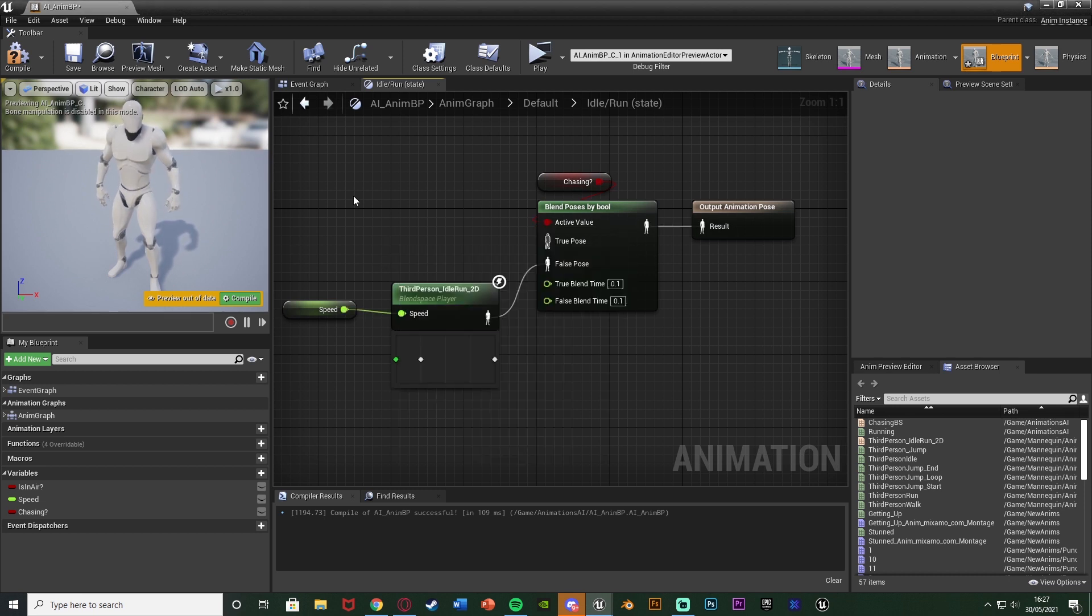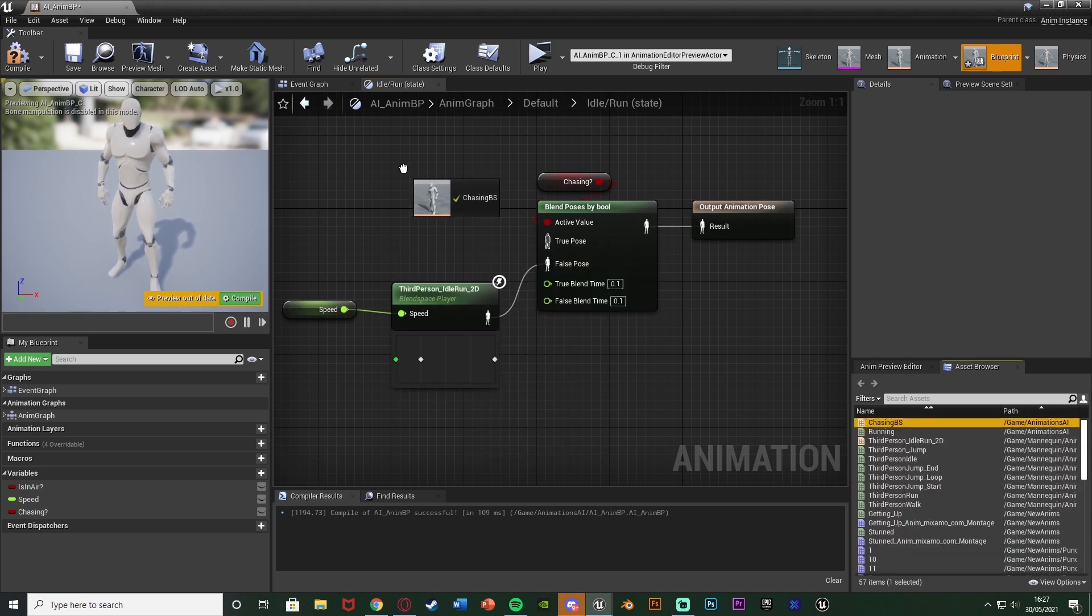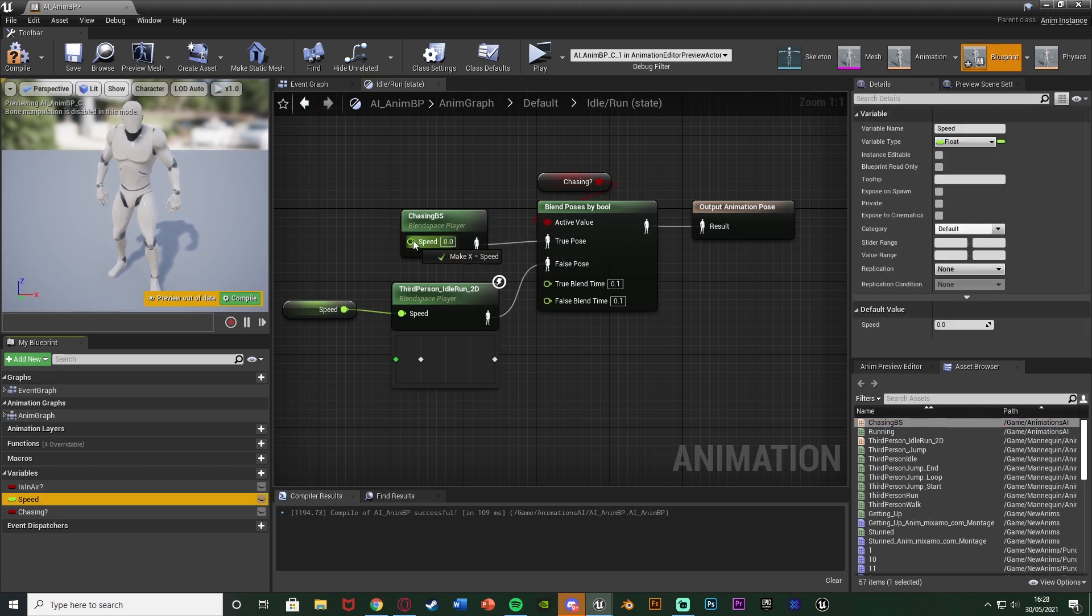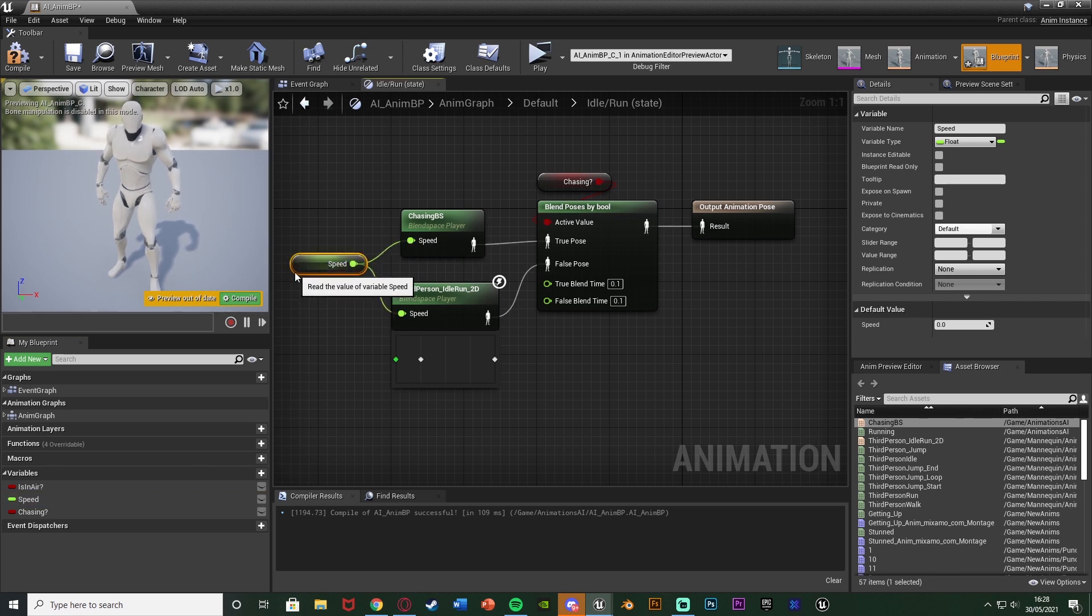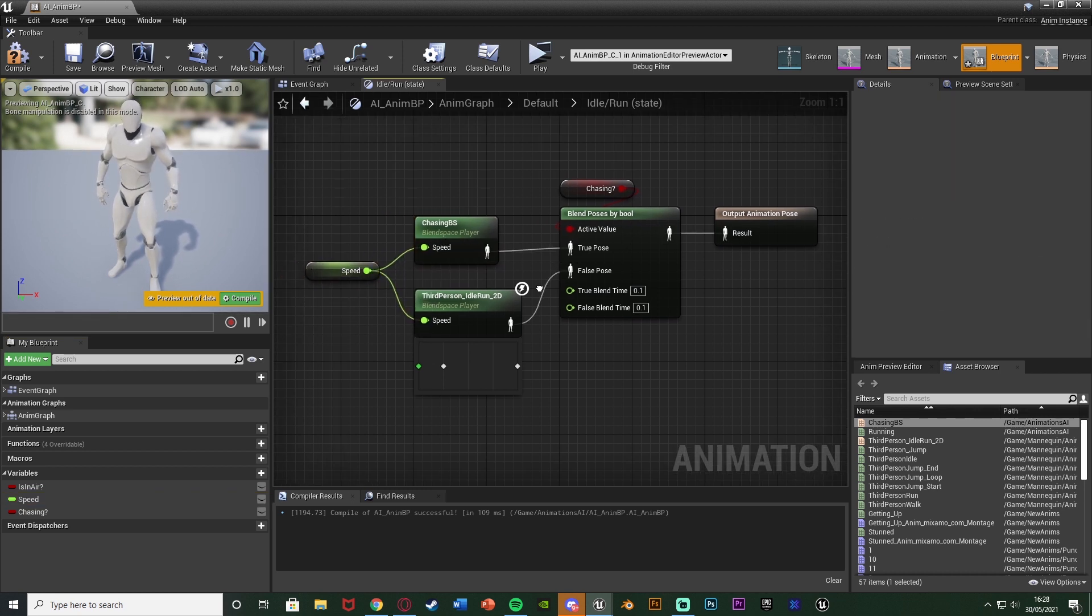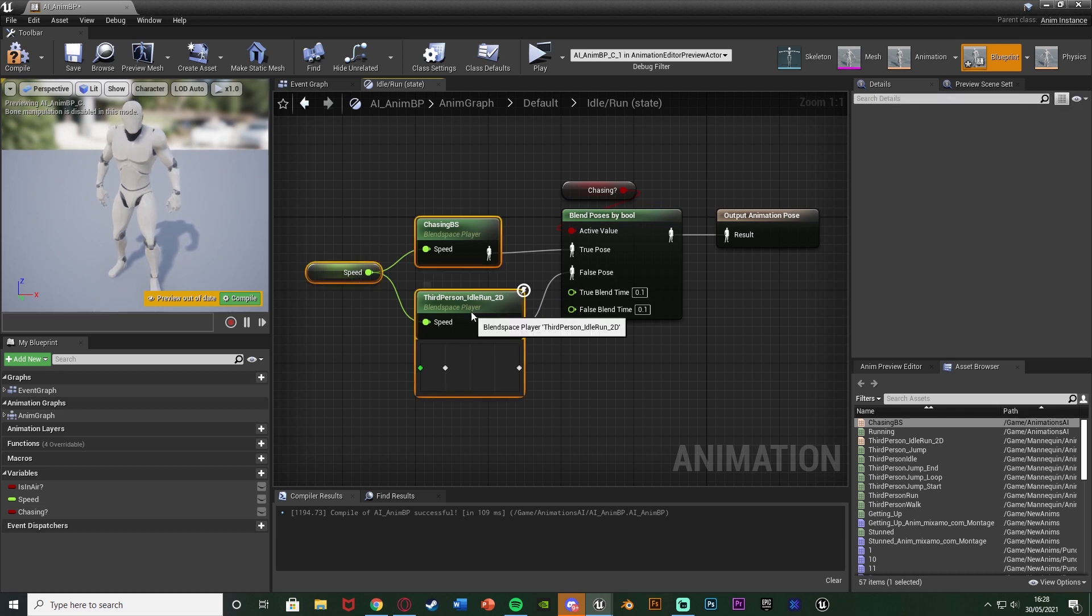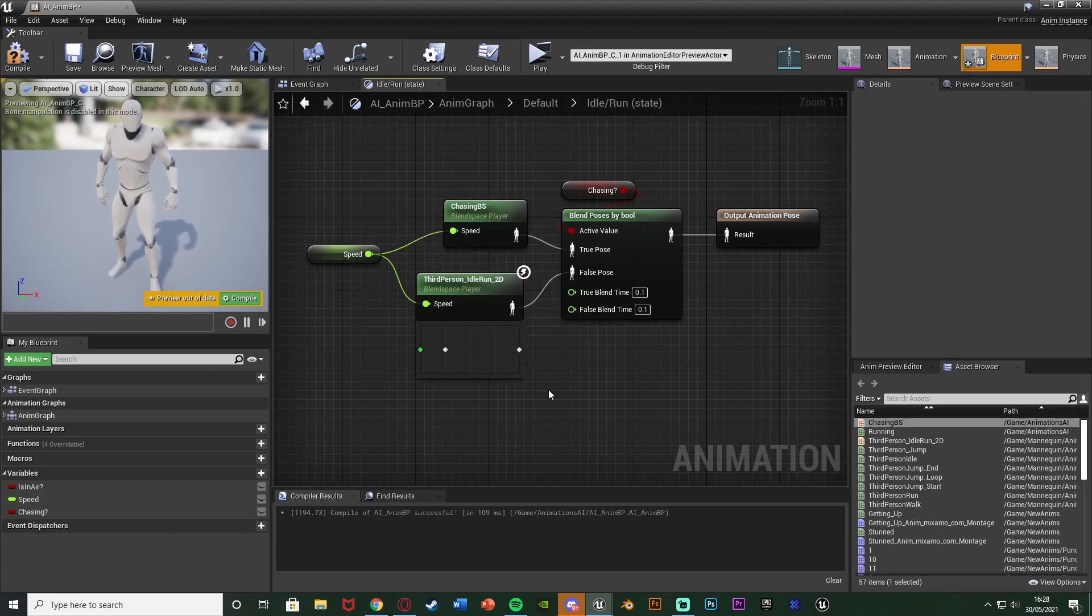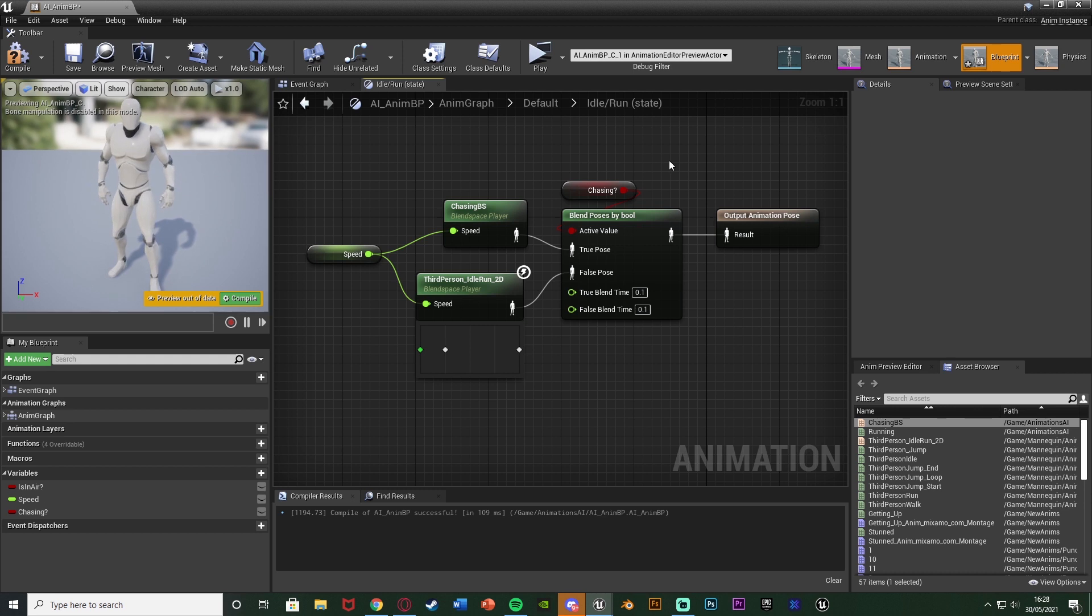And if they're true we obviously want to connect our chasing animations. So for me that is this chasing blend space here like so and the speed is just going to be the same speed value there so I can just connect that one in there like so. So again this is very simply how we're going to change between the different animations which we want to play. So we have the normal running and the chase running dependent on this boolean value here. So now we just need to set this boolean value to be what we want so again chasing or not chasing so true or false.